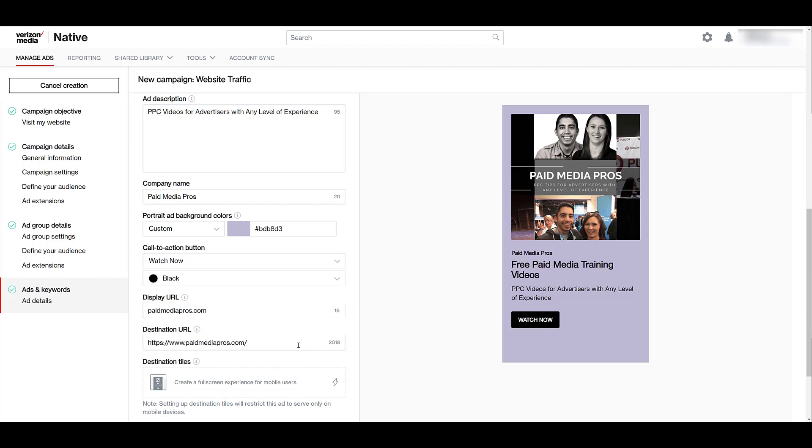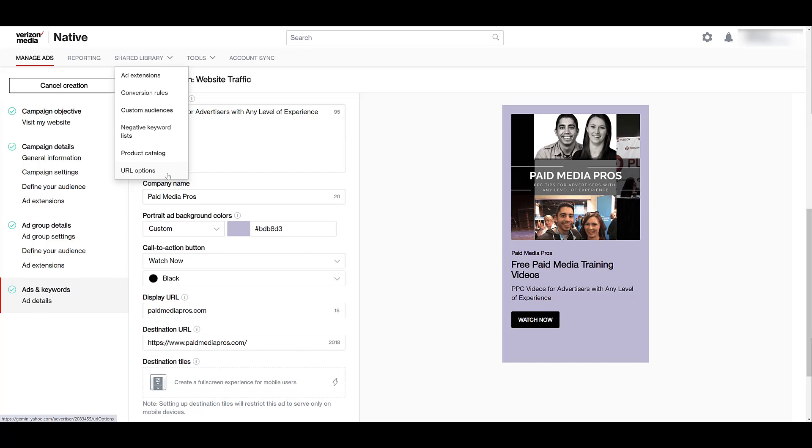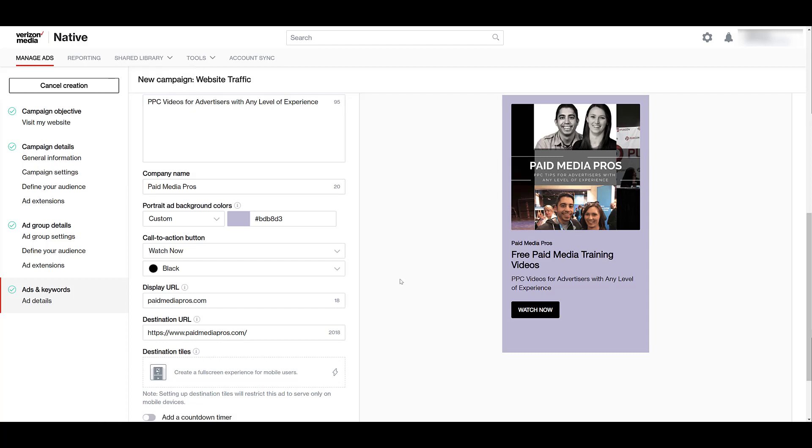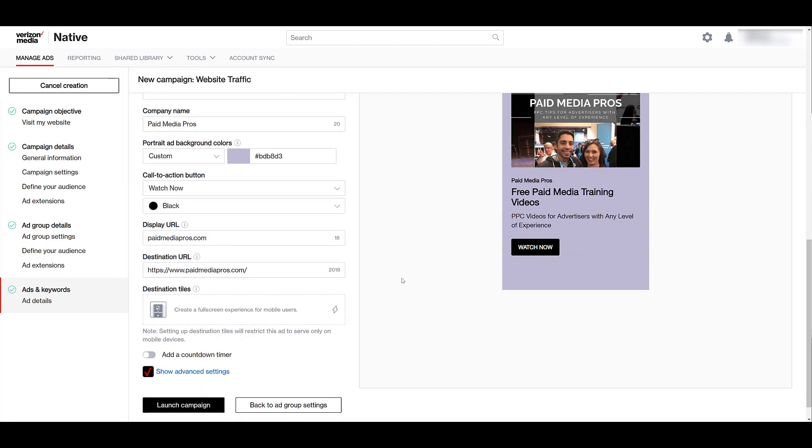Also keep in mind if you go up to shared library, there is a section for URL options if you need to add any sort of specific account level parameters to it to tie it into a CRM or other platform that you're using. Then you see other decent features like destination tiles, but those are only going to show on mobile users so it will limit your reach, not expand it. And then certain things like a countdown timer. If you're promoting a sale or an event on a specific date, you can add that feature to your ads as well.